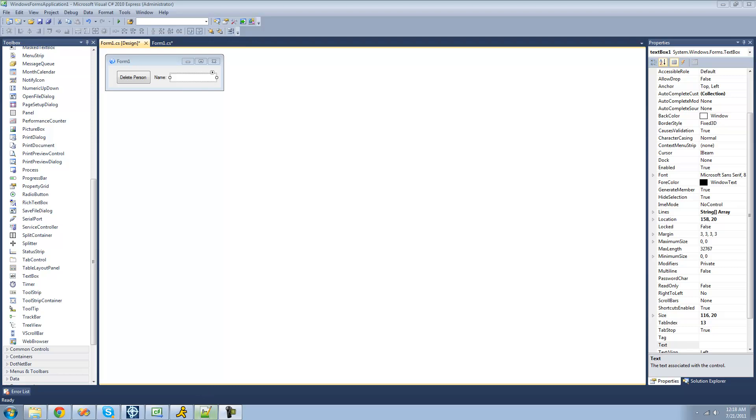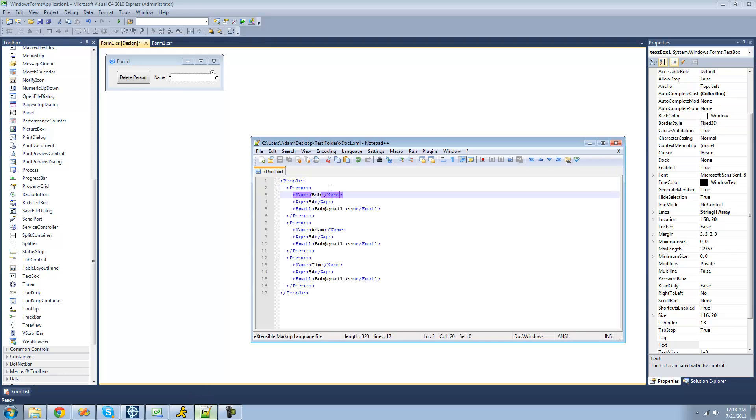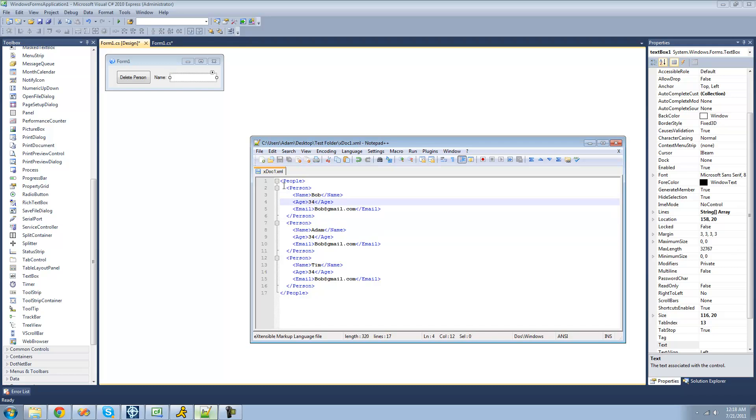Basically, I'm going to show you how to delete this whole person entry just by their name. So if you were to type in Bob in this text box, it'll just delete this entire person entry for Bob.